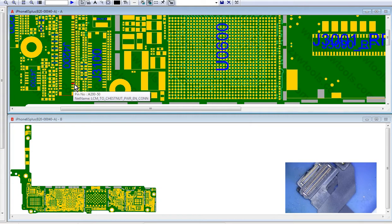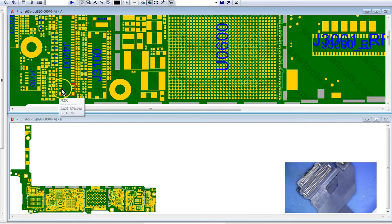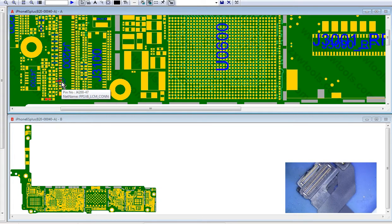Okay, so my logic is that this 1.8 volt line right here, the PP1B8 LCM connection, is a constant 1.8 volts. It's always there, even if the screen is disconnected.